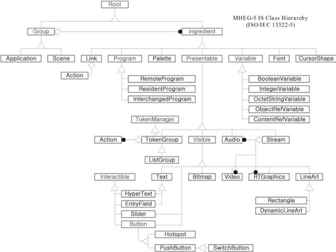MHEG 5 is an object-based declarative programming language which can be used to describe a presentation of text, images and video. An MHEG 5 application consists of a number of scenes which the user of the application can move between.